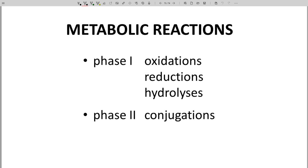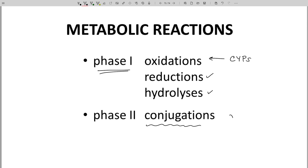What kind of metabolic reactions are performed in the liver? The CYPs mostly perform oxidations. Other enzymes perform reductions and hydrolysis reactions. These three types of reactions are placed in one category called Phase I reactions. Phase II reactions are performed by separate enzymes. Phase II reactions are conjugations and involve adding groups to a drug, a metabolite, or a metabolite to increase its renal filtration.